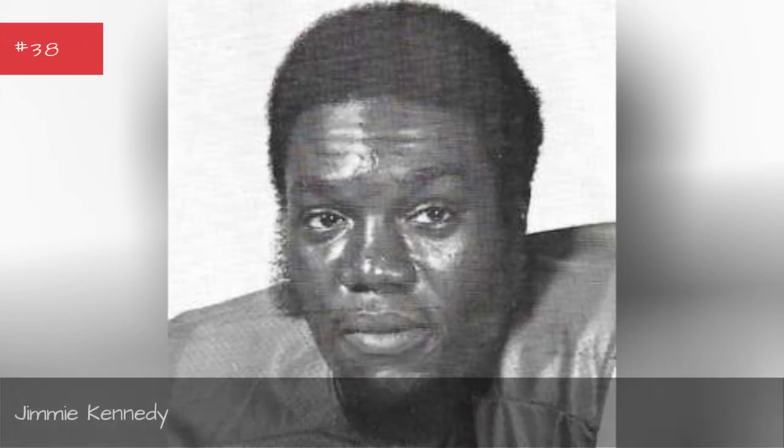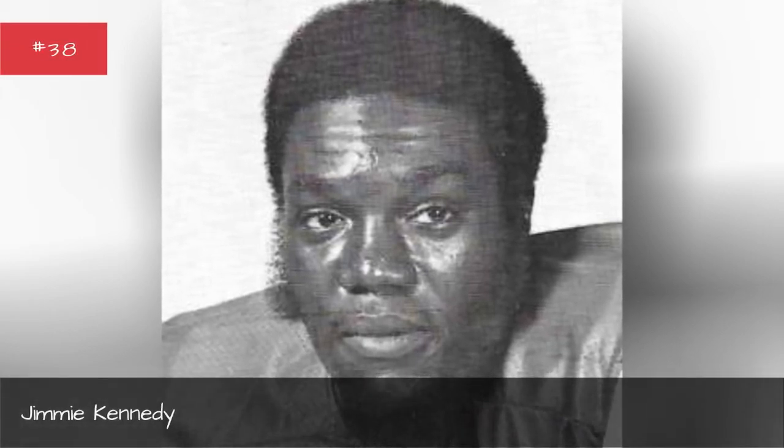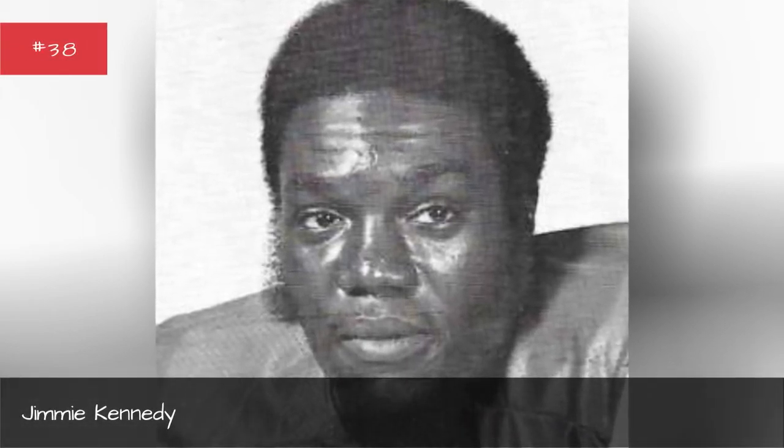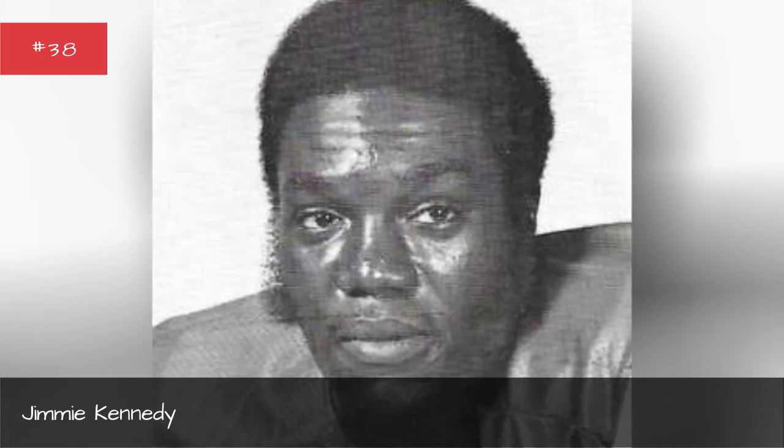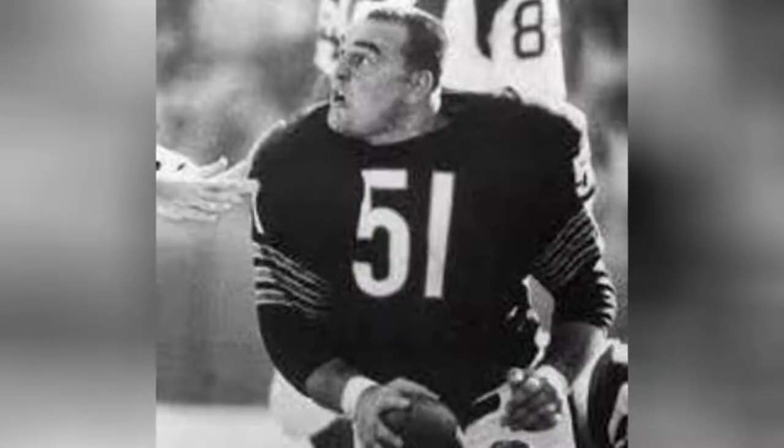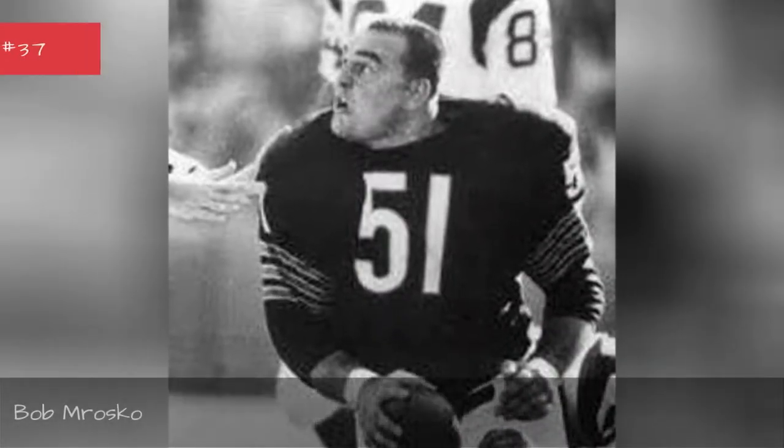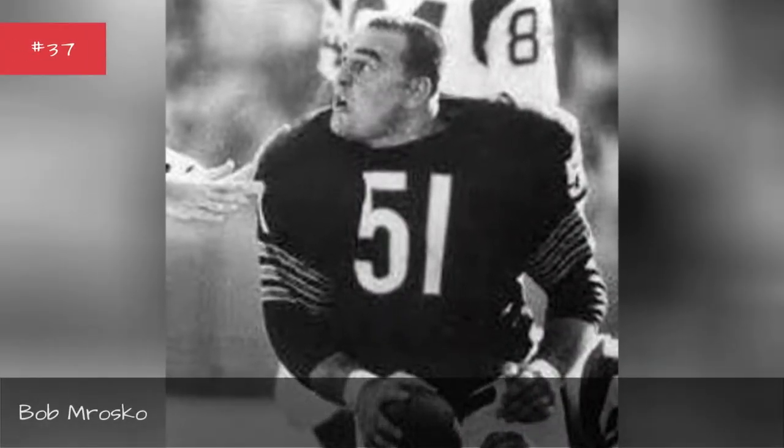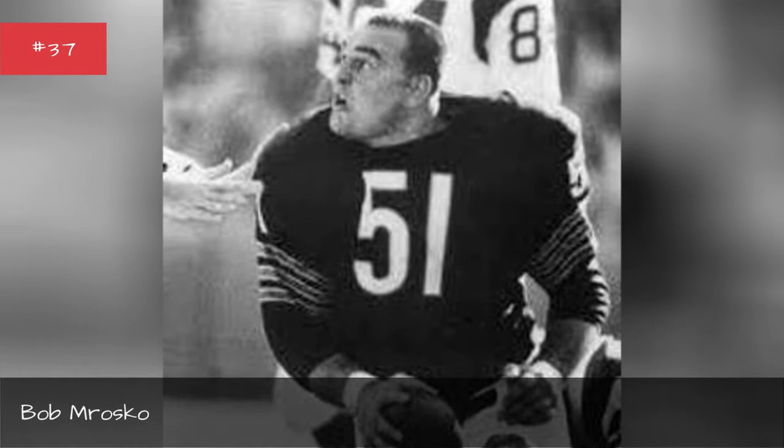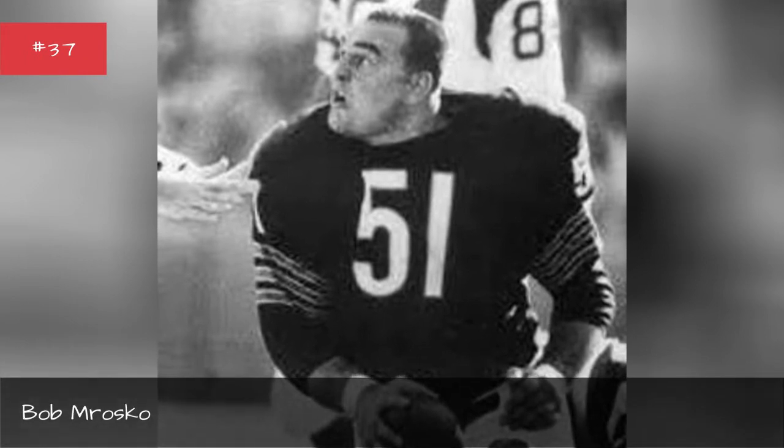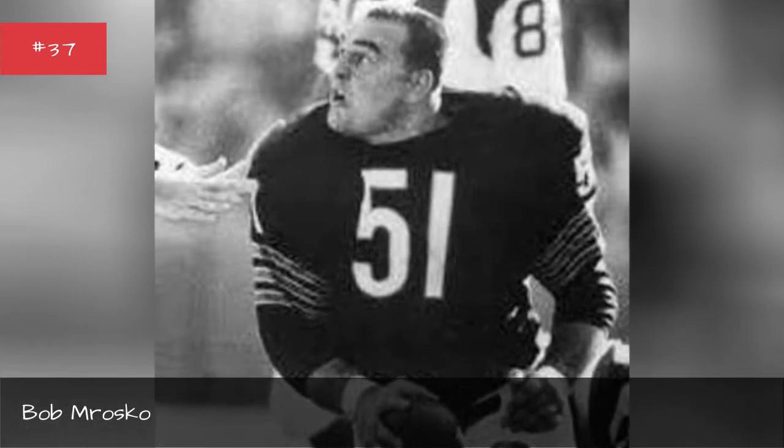Jimmy Kennedy. Jimmy Kennedy. Bob Amrosco. Bob Amrosco.